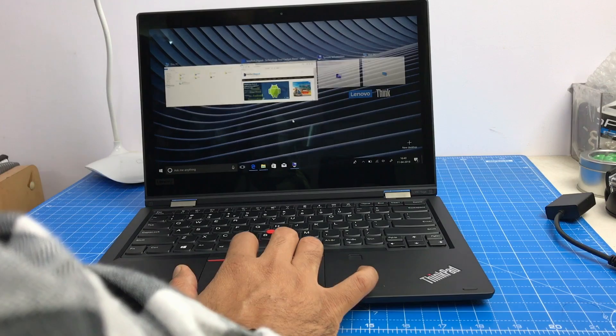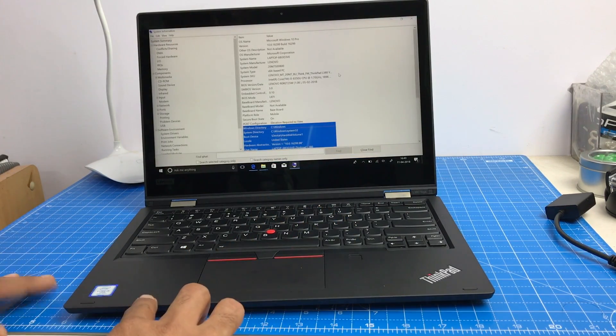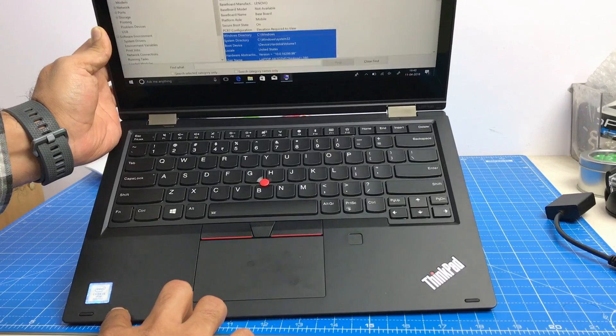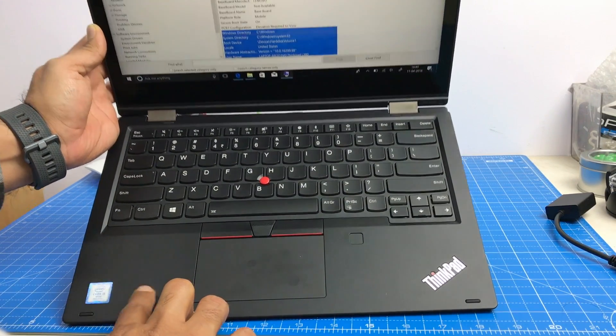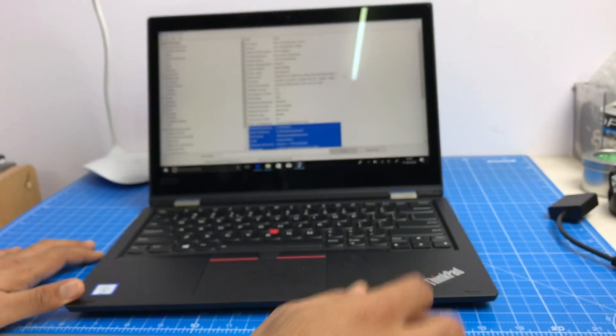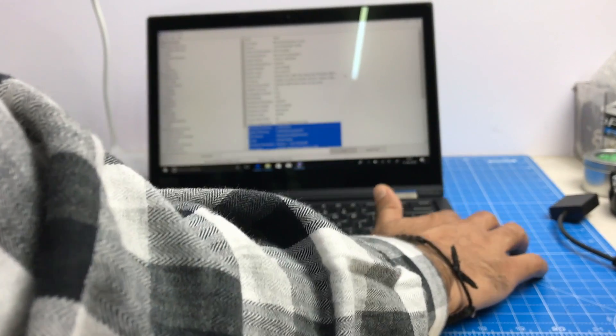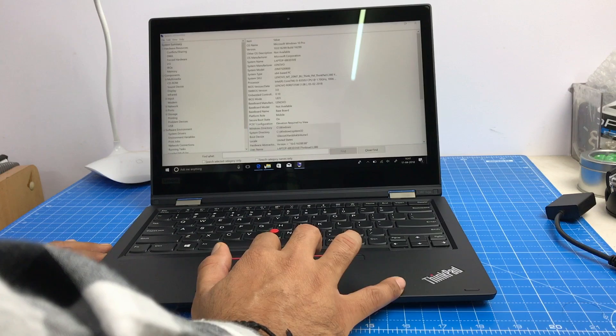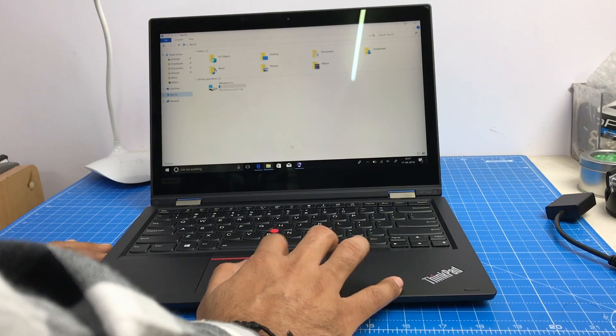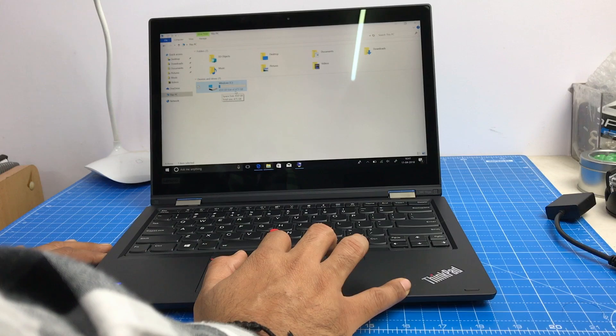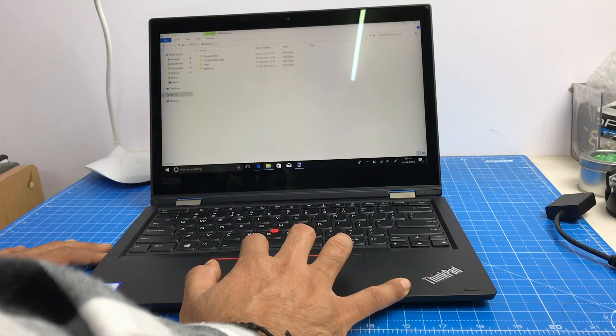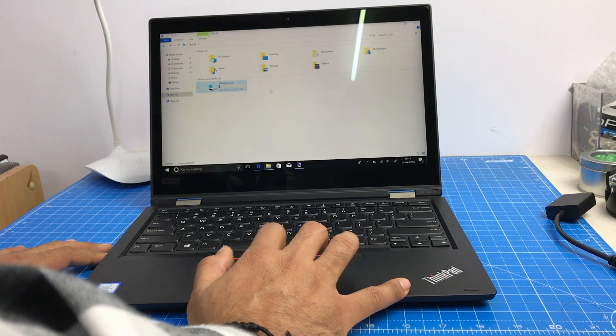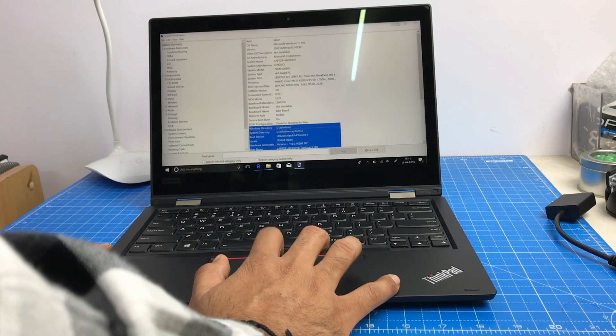Talking of the configuration that you get, it gets 8th generation Intel processors. The one that we have got has i5 V Pro processor but there are also i7 available. This one comes with 8 gigs of RAM and there is 512 GB of storage space or SSD space. Practically you get 450 GB of free space out of that 512 because rest is the system occupied space.